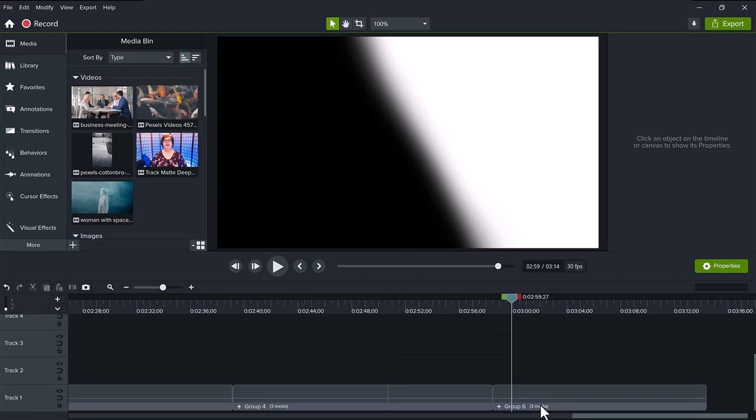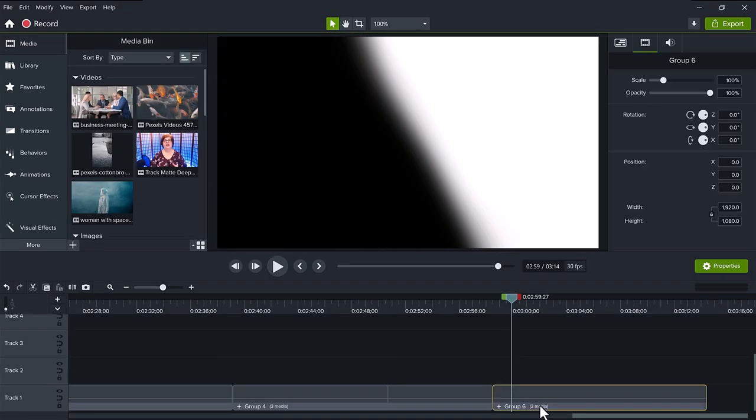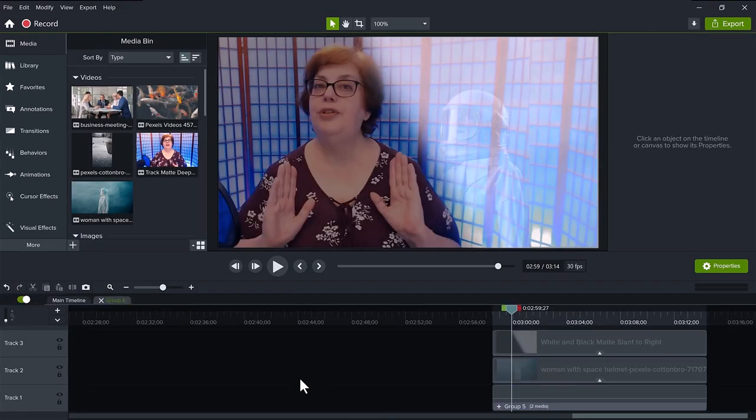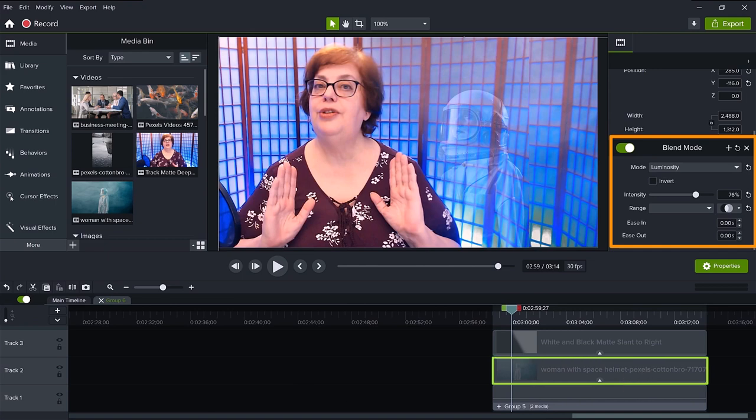Finally, I did a very basic matte of a slant with luminosity and a b-roll of a woman with a space helmet using a luminosity blend mode at 76%. As you can see, your imagination can have no limits of what you can create with this blend mode and a little masking.